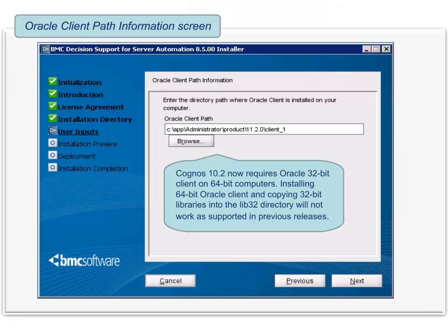If you have chosen Oracle as a database type, the Oracle client path information screen is displayed. Browse to the directory in which you have installed the 32-bit Oracle client. If you have already set the value of the Oracle_home variable, then the Oracle client path field is populated with the value of the Oracle_home variable. Otherwise, this field appears blank. Note that Cognos 10.2 now requires Oracle 32-bit client on 64-bit computers. Also, installing the 64-bit Oracle client and copying 32-bit libraries into the lib32 directory will not work as it worked in the previous releases. To proceed, click Next.